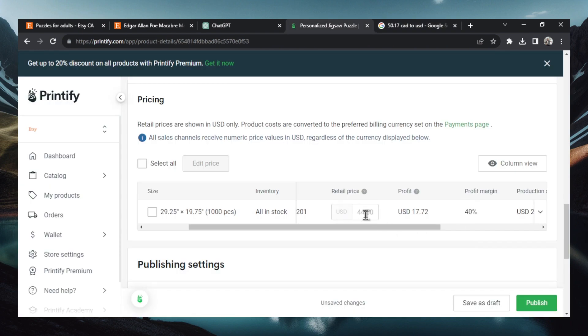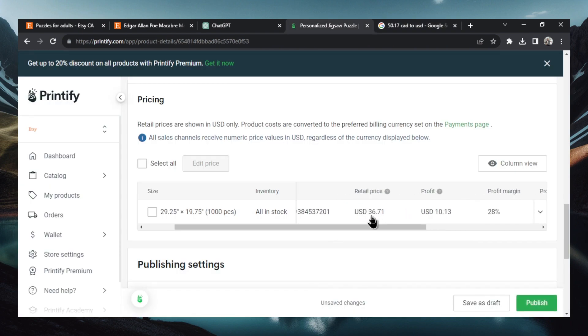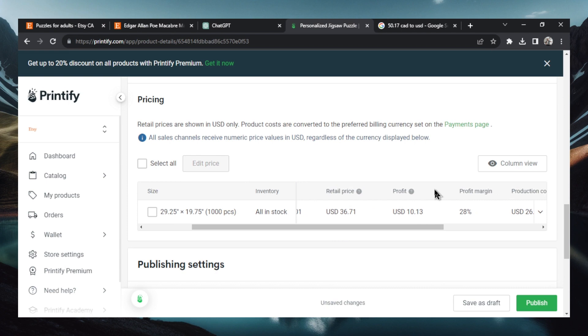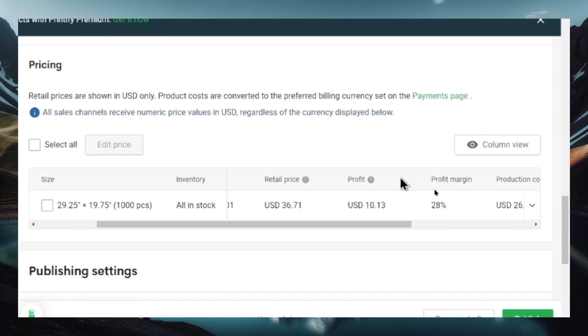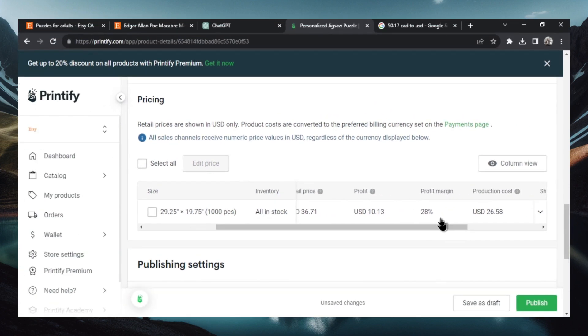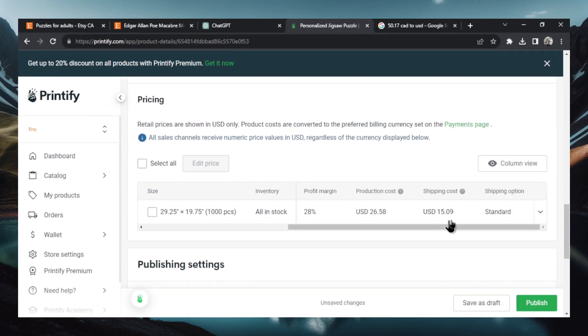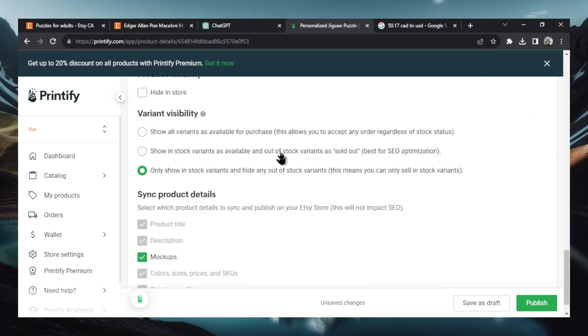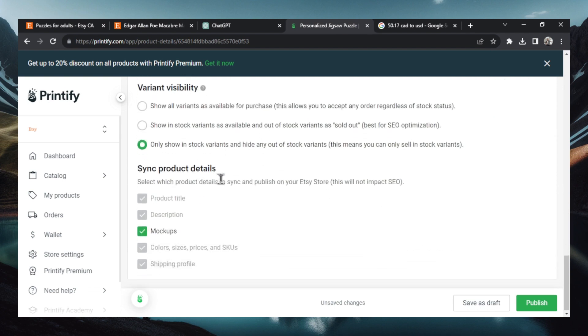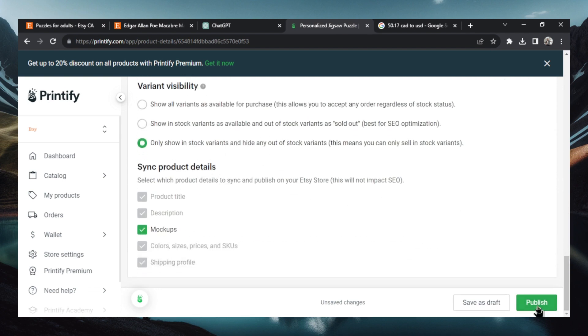Let's change the retail price to that. And each sale would give us a profit of $10 and 13 cents US, which is a 28% profit margin. And then this is the automatic shipping price that they charge. So we're going to keep that there. Scrolling down, these two settings can stay as is. Let's hit publish.